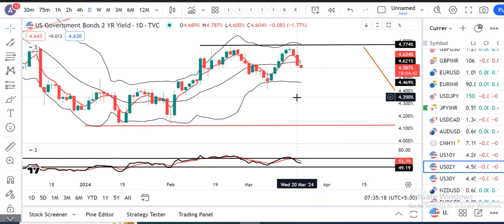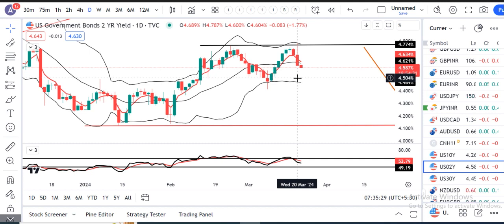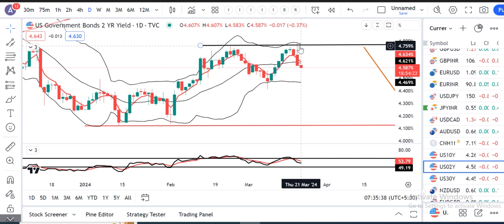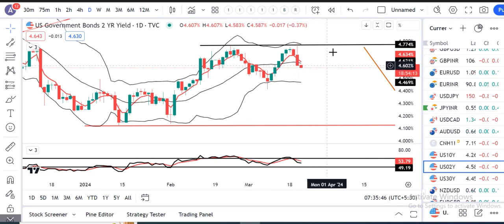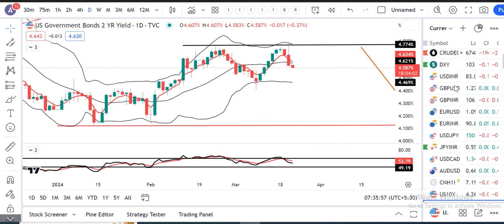2-year Treasury mein jo closing hai, first class closing hai — closing at the low. Wohi pe aakar close diya hua hai. Perfect strong negative closing. Lekin intraday mein ek spike maara tha — 4.787 high, jo previous resistance ko touch kiya, respect kiya, pranam karke, namaste karke, uske baad close jo diya hai 4.60 — yeh mast closing hai. Aur bhi neeche ke taraf aane ke liye taiyar ho raha hai, possibly towards 4.48 ke taraf.